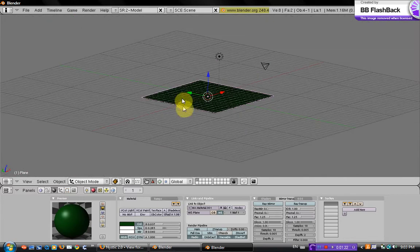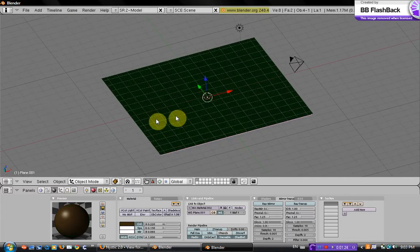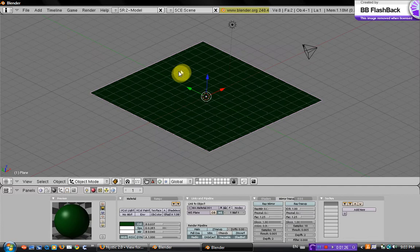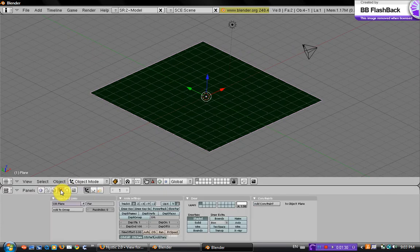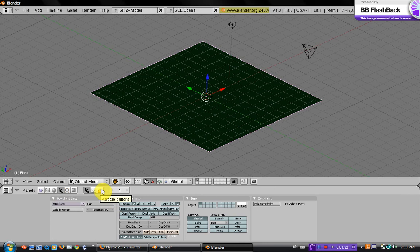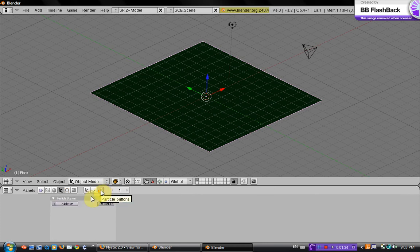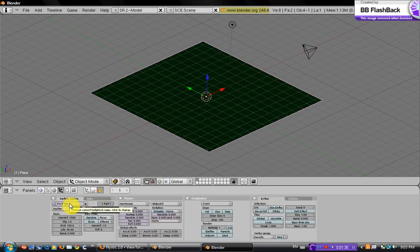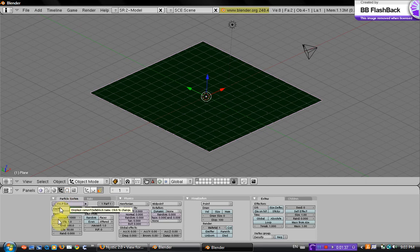Okay, now go back to the first, the green plane which is the grass. Now you want to go to the object tab, go over to particle buttons right here, and add new right there.